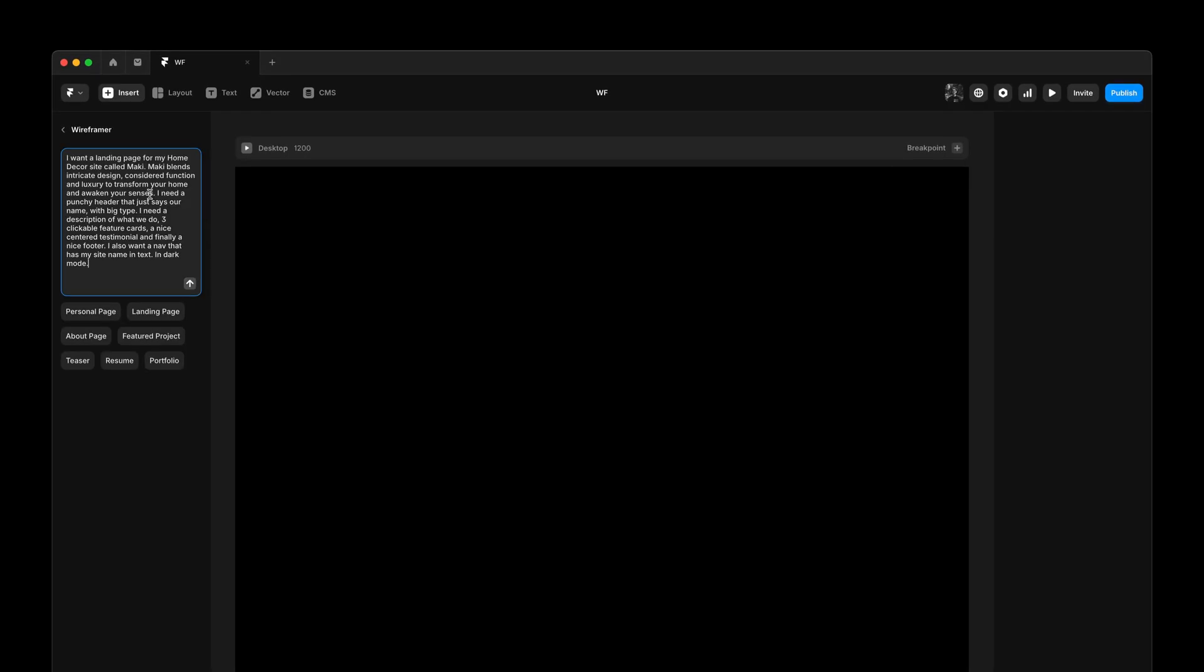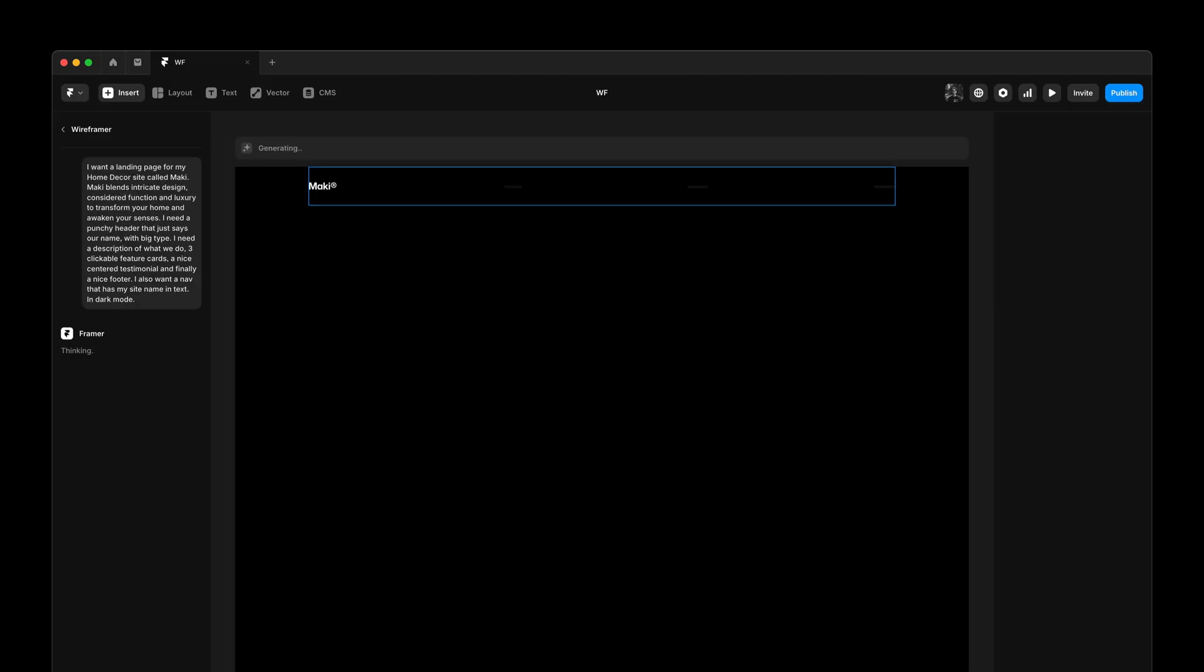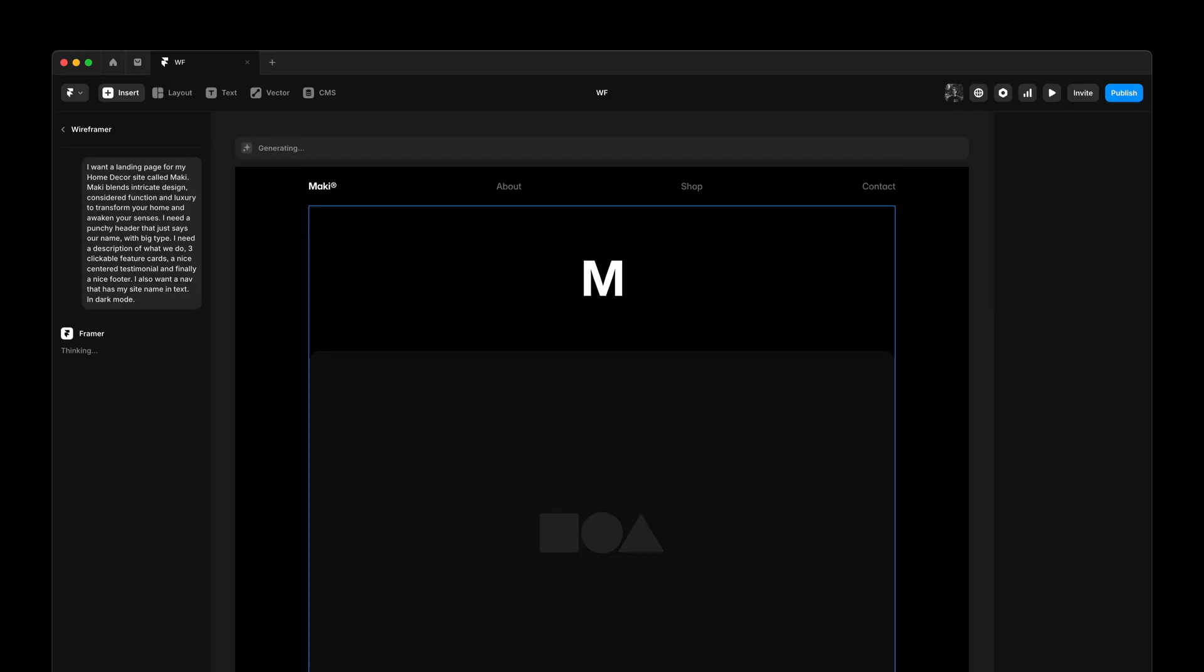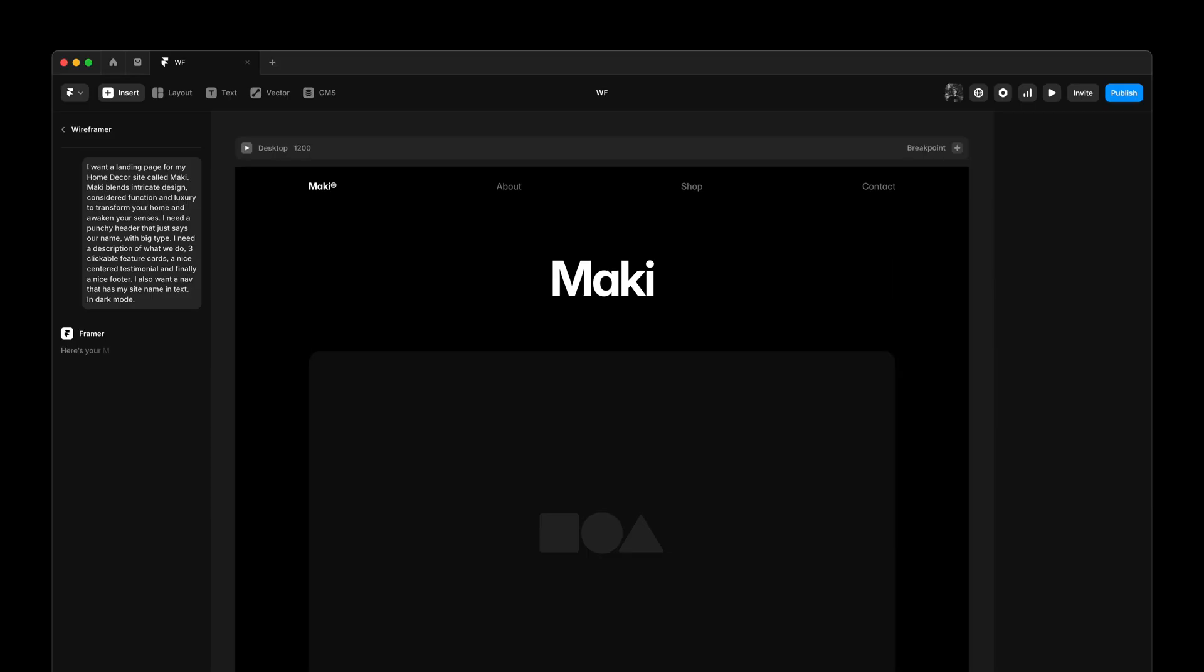Let's have a look. Here I'll paste in a custom prompt and at the end I'll ask for dark mode.